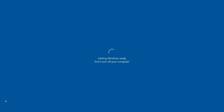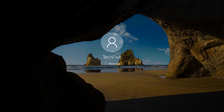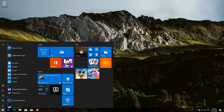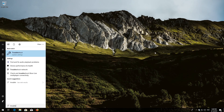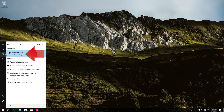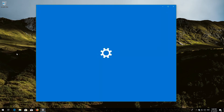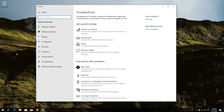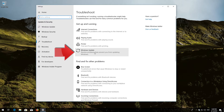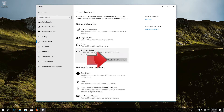Windows Update should be repaired. If that didn't work, open Start and type troubleshoot. Open Troubleshoot settings. Click on troubleshoot Windows Update and press Run the troubleshooter.